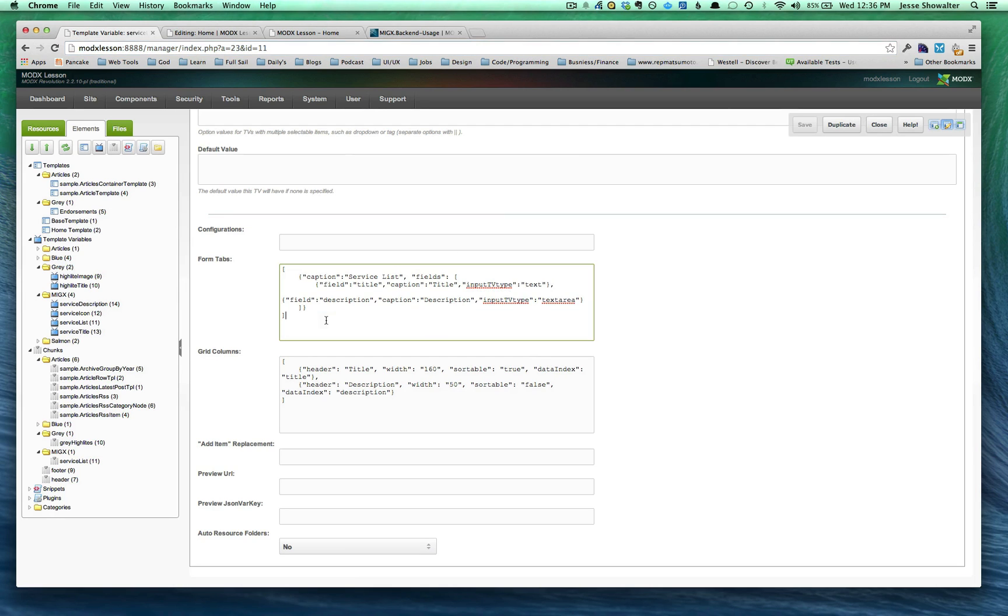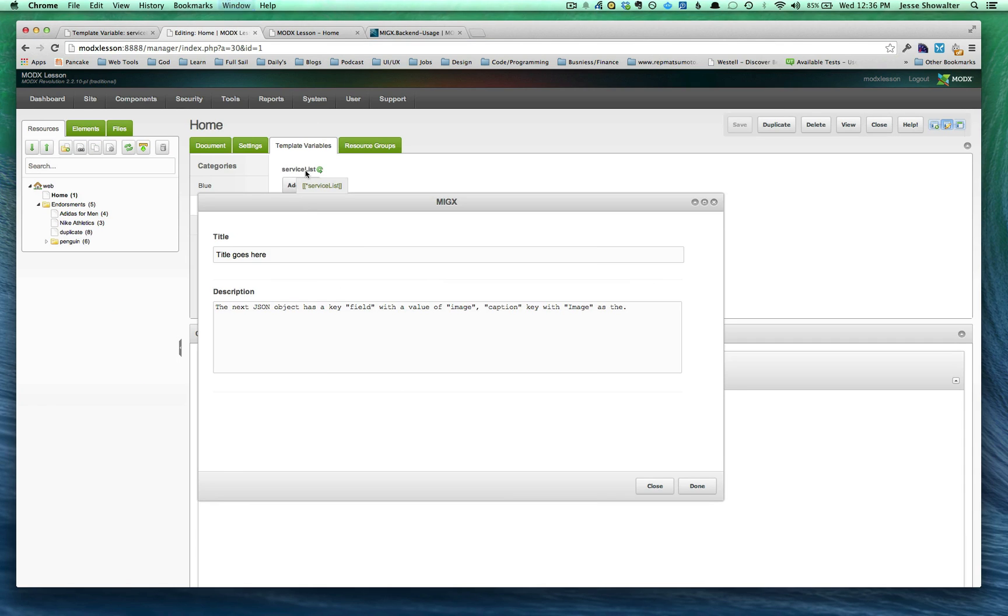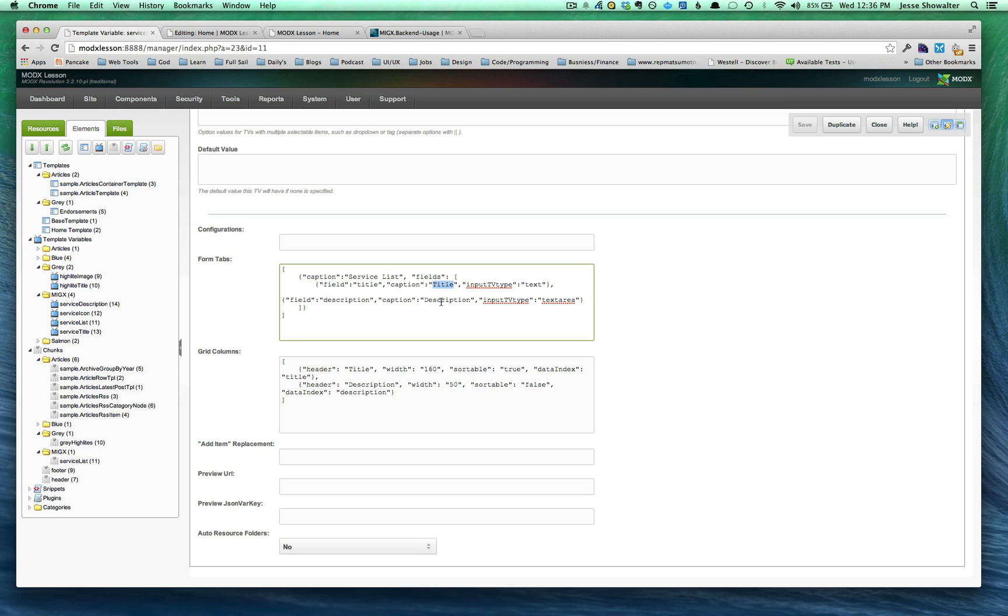I'm going to click on MIGX and you can see if I went into edit, we're creating this whole interface basically. So you can see I have a caption called service list. You can see that caption here. And you can see I'm creating two fields, one named title and one named description. And it's going to have a caption over that field called title and description. So you can see that happened.